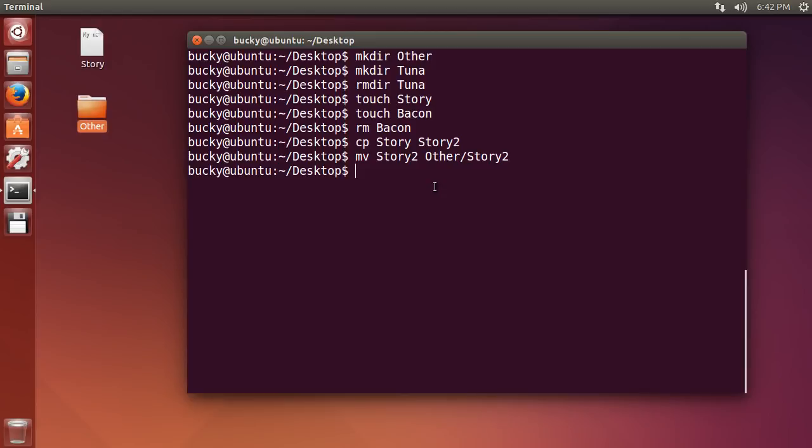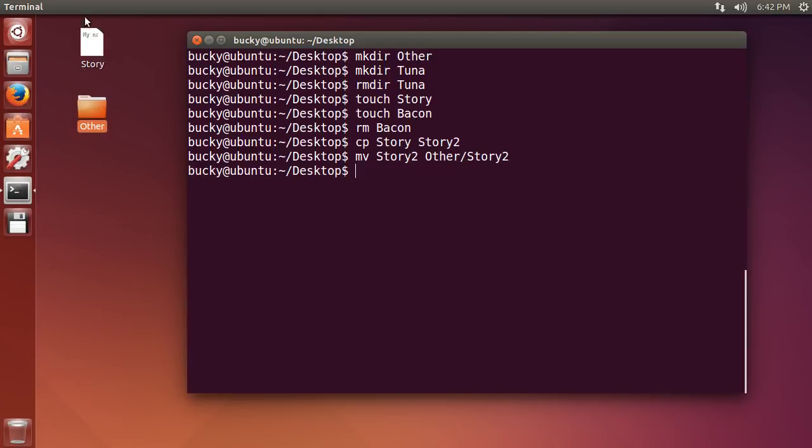Now, you can also rename a file using the same move command, because what move does is basically takes this, moves it somewhere else, and then deletes the original. So it's kind of weird, but that's essentially how moving files work. So let's say that I wanted to rename this story to tuna, why not? Well what I can do is just hit mv, so I'm going to move the file story, and what I'm going to do is I'm going to move it into the same directory, but I'm going to give it a new name of tuna.